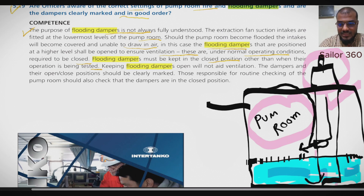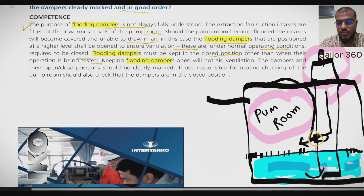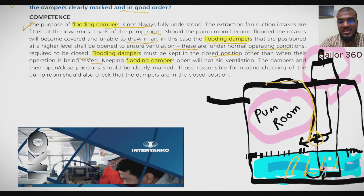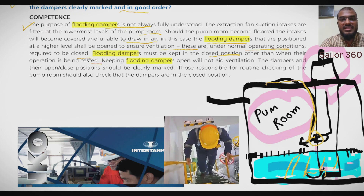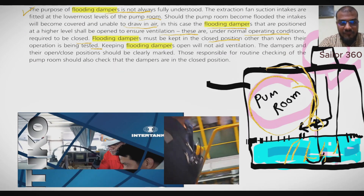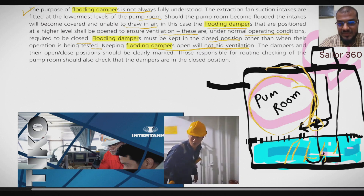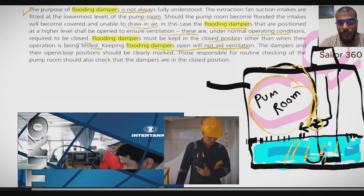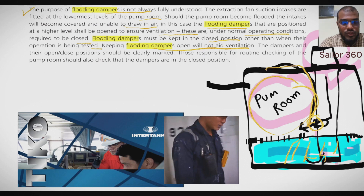We understand from the above reading that the flooding damper should be kept closed during the normal condition of the pump room so that ventilation takes place properly from the down part. But in case of flooding, we should keep this flap open using the remote control system so that ventilation can still continue. Keeping flooding dampers open will not aid ventilation — meaning if we keep the flap open during normal conditions, the ventilation will not be proper.